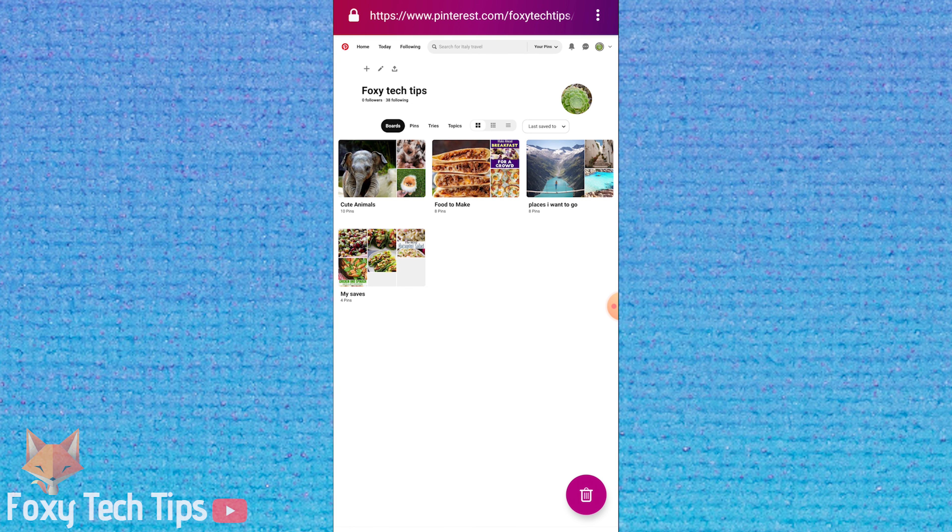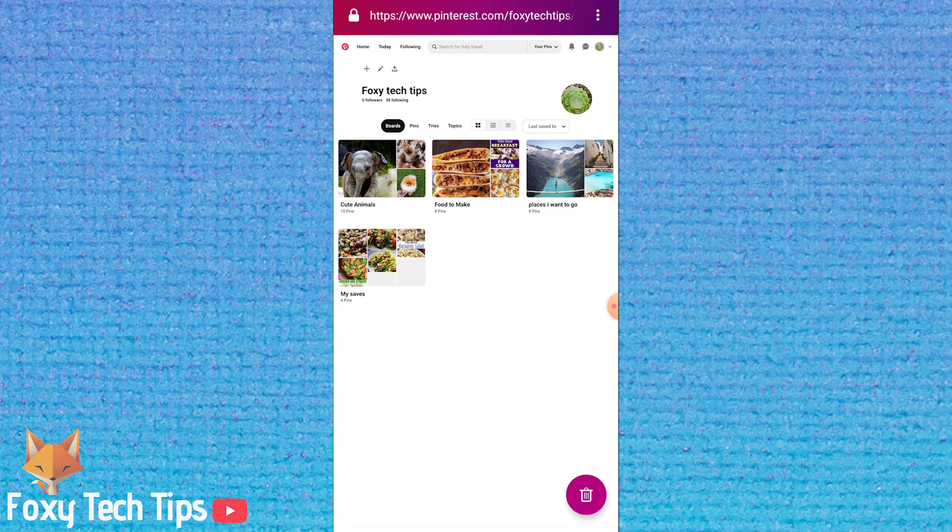Your board cover has been changed and that draws an end to this tutorial. Please like the video if you found it helpful and subscribe to Foxy Tech Tips for more Pinterest tips and tricks.